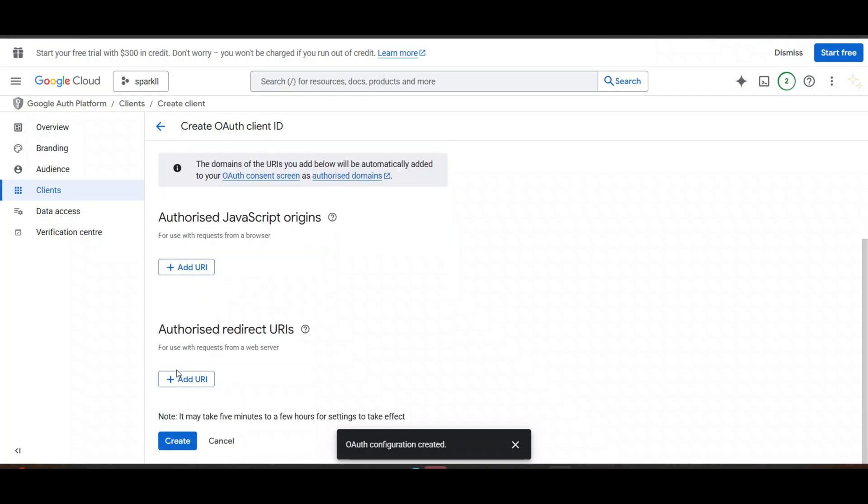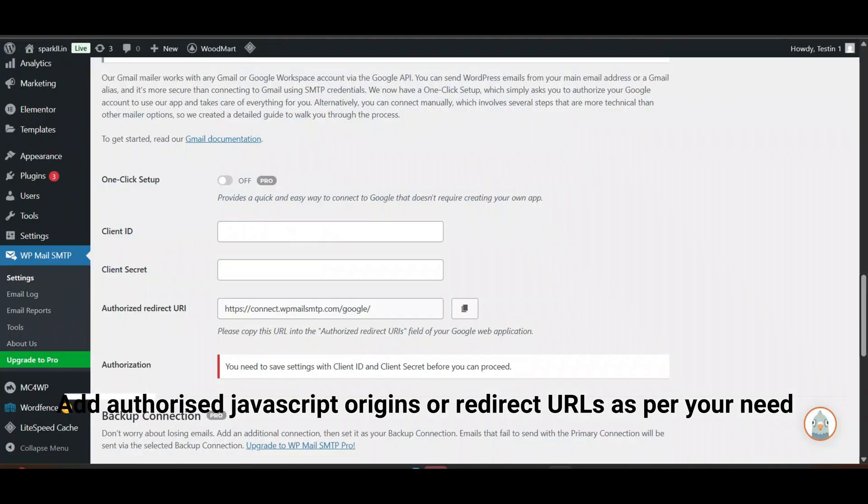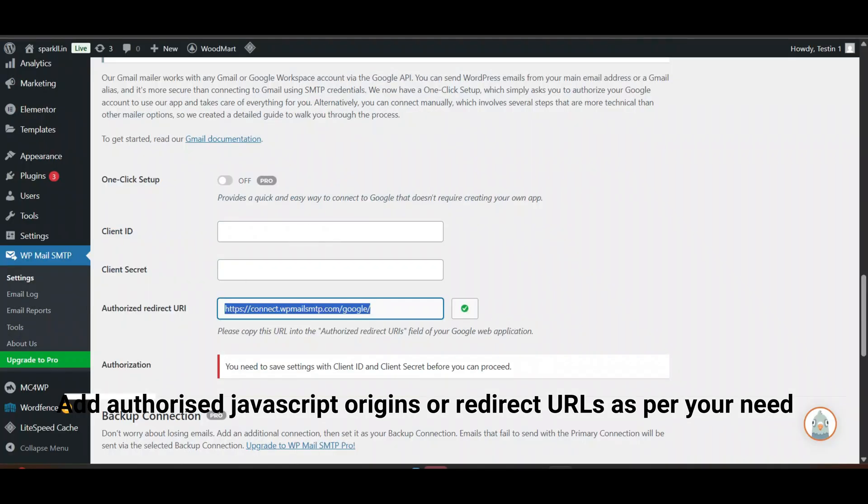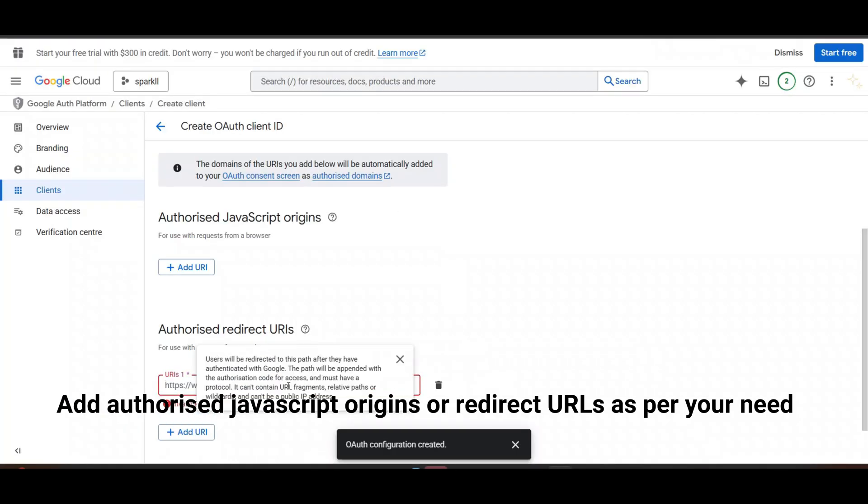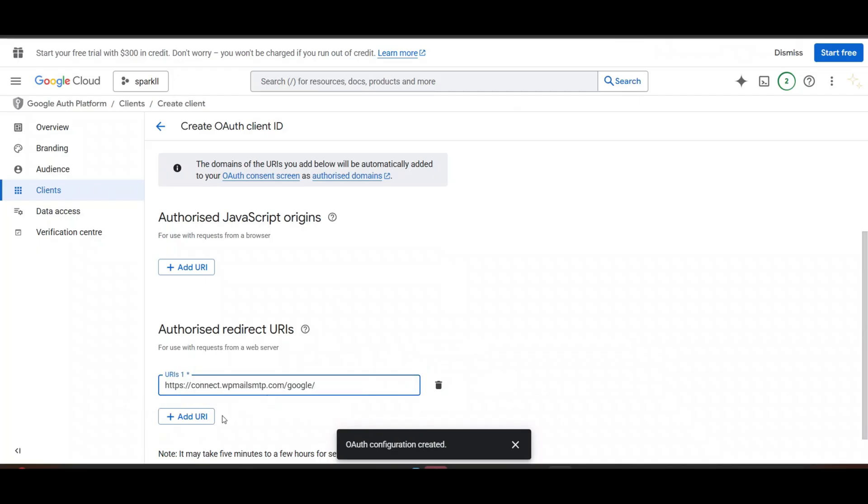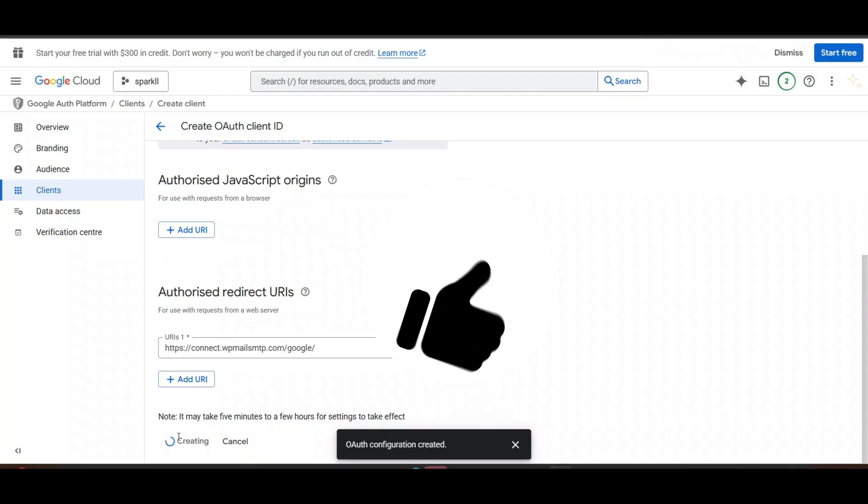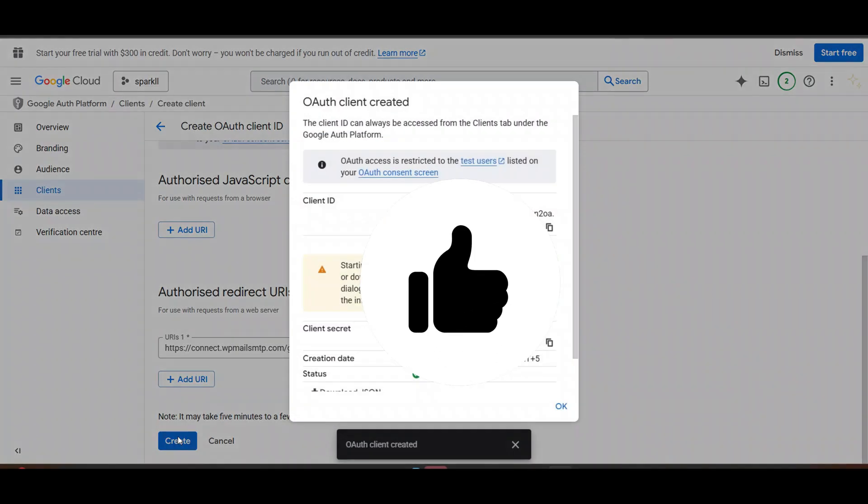Now we need to add Authorize Redirect URL. We will get that from here. You can see Authorize Redirect URL. Copy it. Paste it here. Here. Now click on Create. Now you get client ID and client secret.